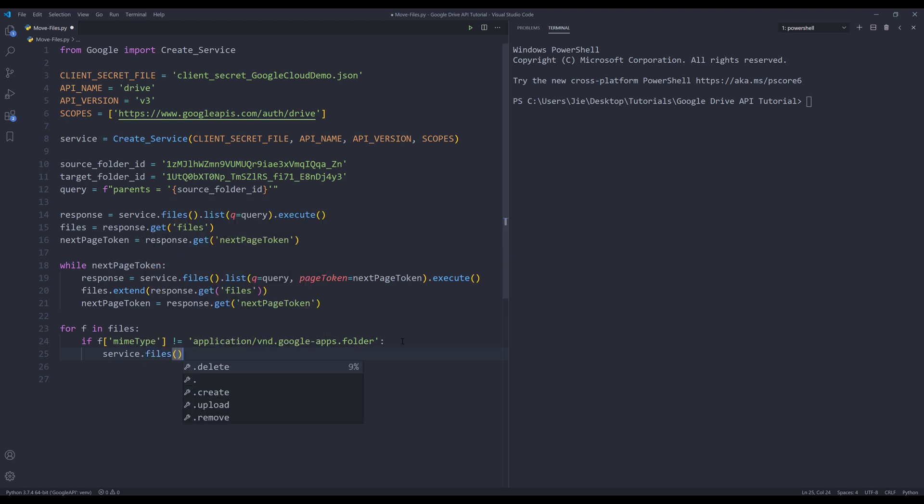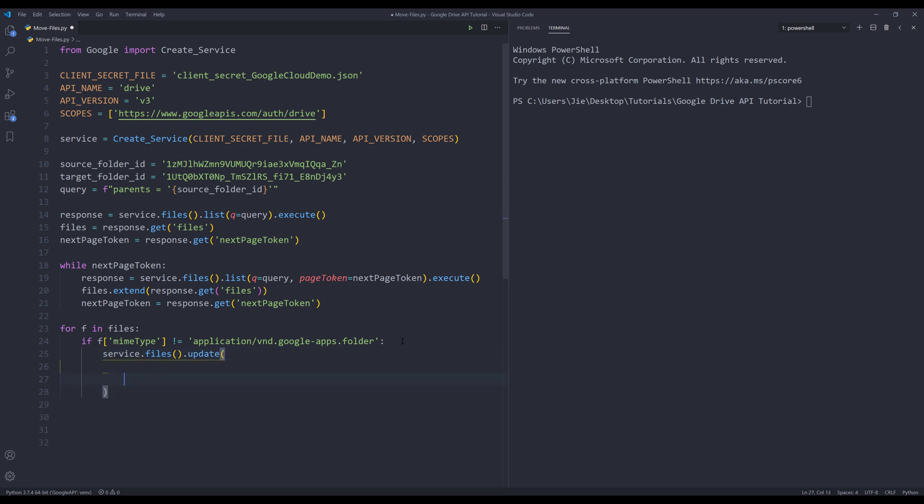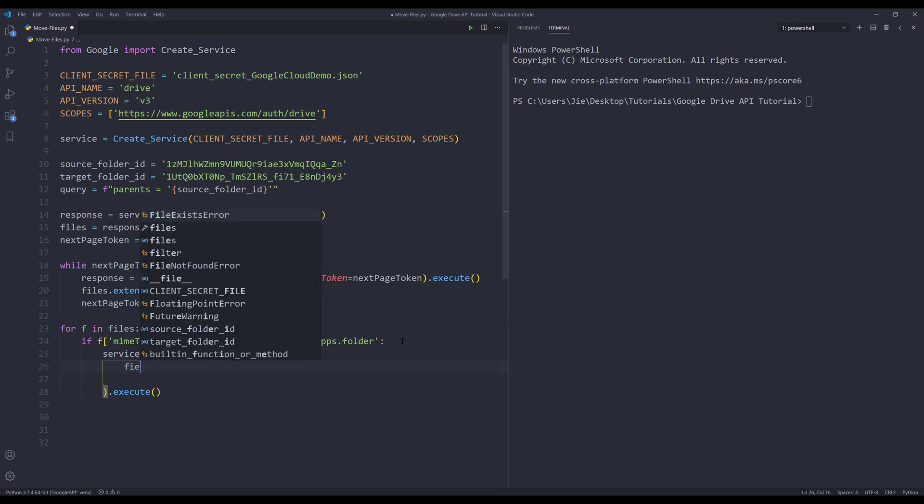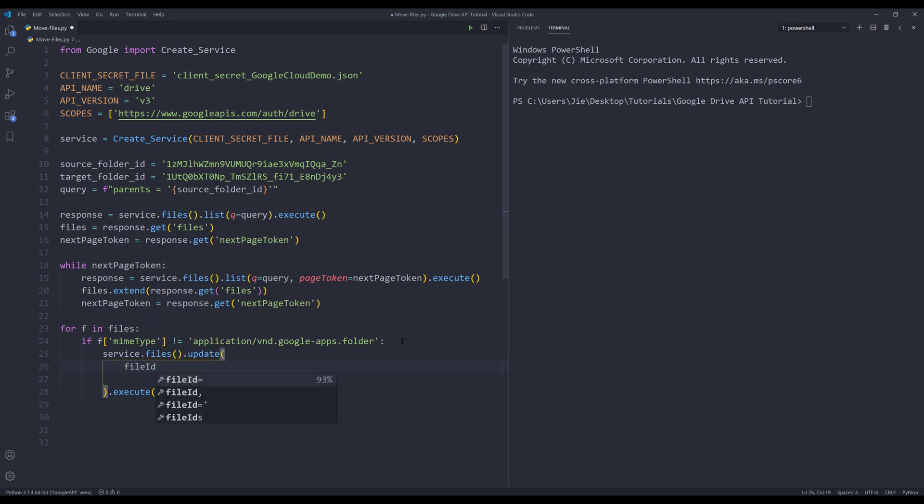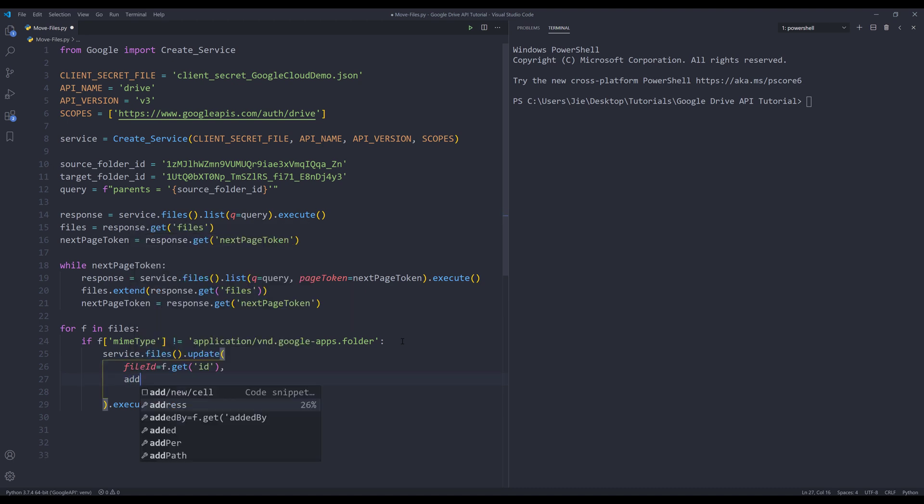So I'll type service dot files dot update. I need to provide the file ID first and the folder where I want to move to. If you want to move the files to the main folder, which is the Google Drive folder, then you don't need to provide the add parents parameter. But since I want to move the files from one folder to a different folder, I need to include the add parents parameter.